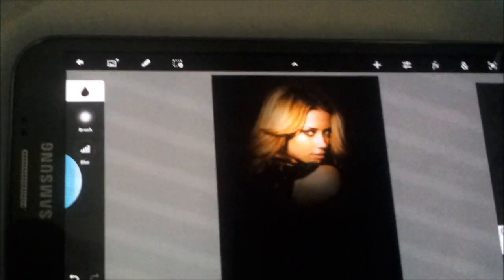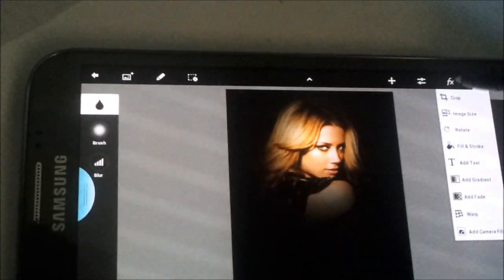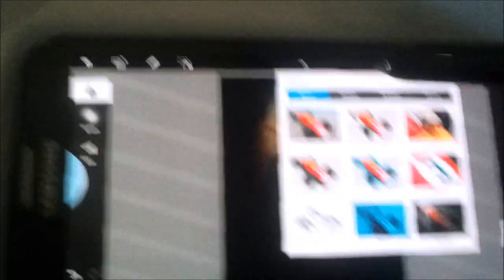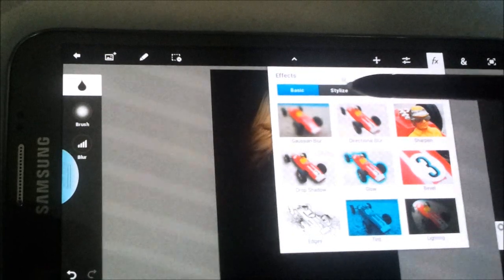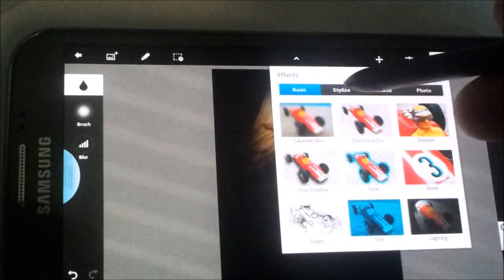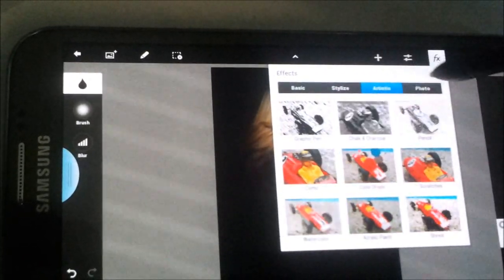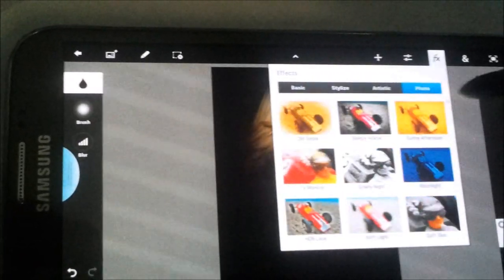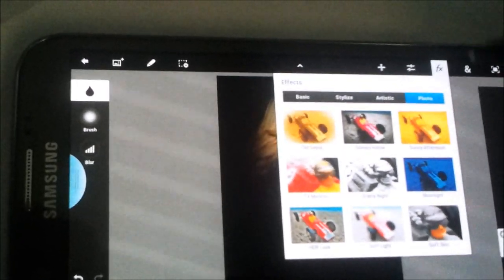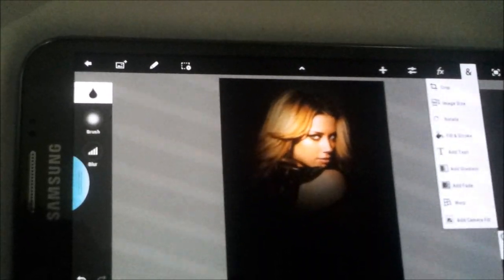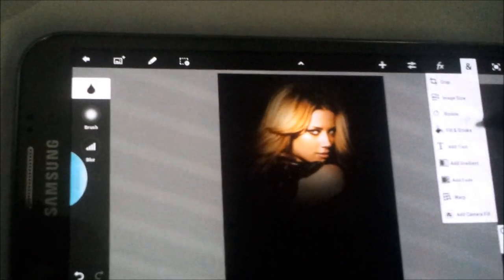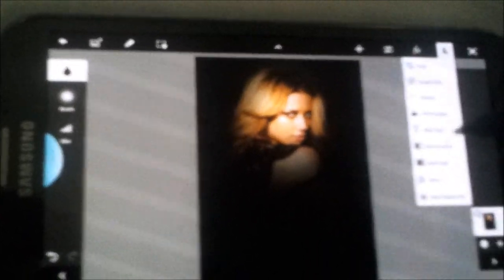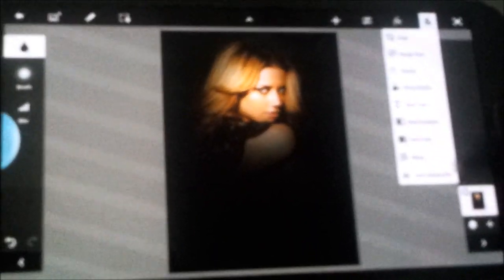There are a lot of effects. You have the basic effects, then you can stylize, artistic, and photo effects as well. Then you have the crop, rotate, fill and stroke, add text, and all the other bits and pieces.